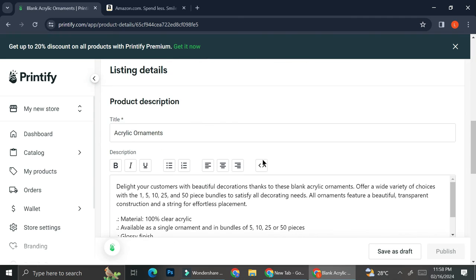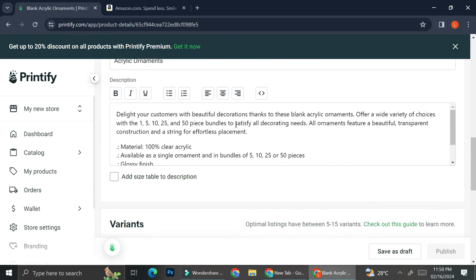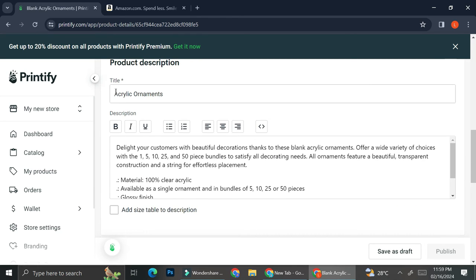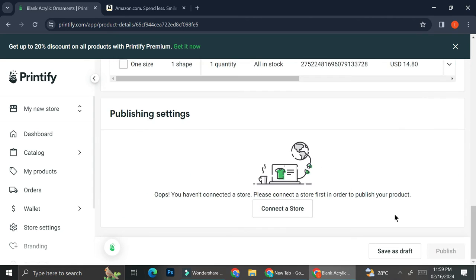And again, you can take a look at the preview if you want, add up some details. I'm just going to add some additional info to my title. It's going to be sushi acrylic ornament and then I'm going to save as draft.